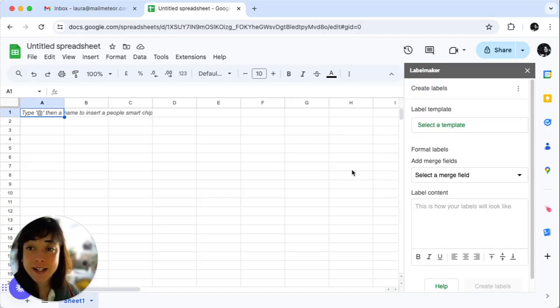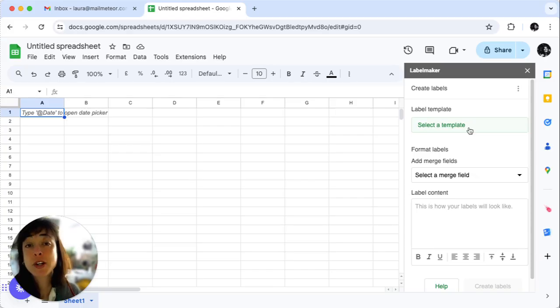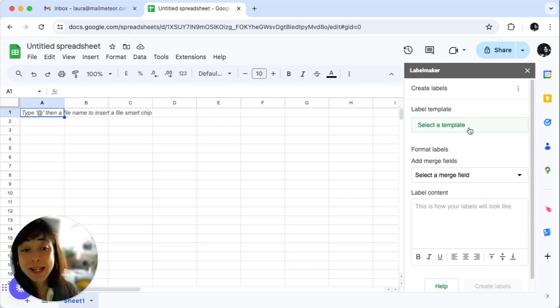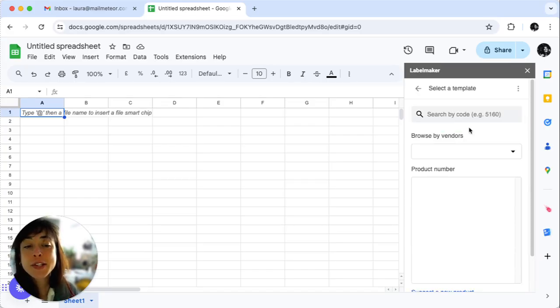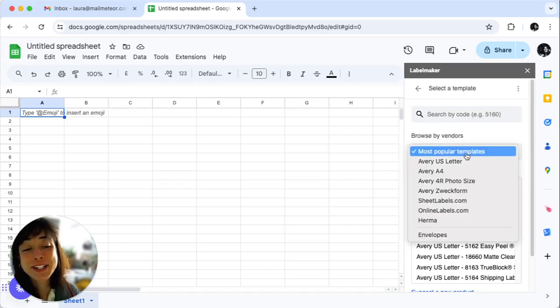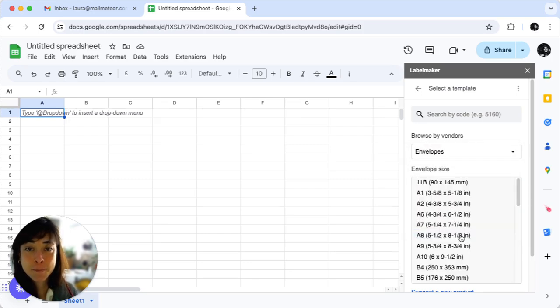Now we're going to select our envelope size. On the sidebar, select a template. Like I said, it helps you create both envelopes and labels. You'll have many options. Click on most popular templates and then envelopes.